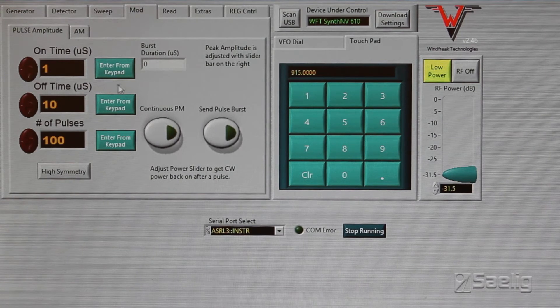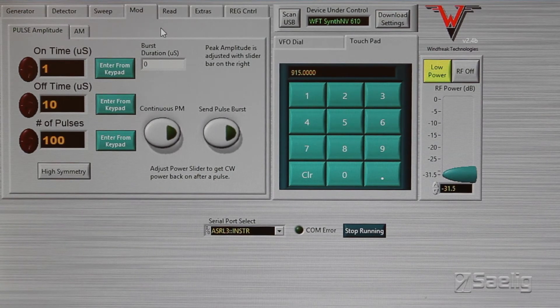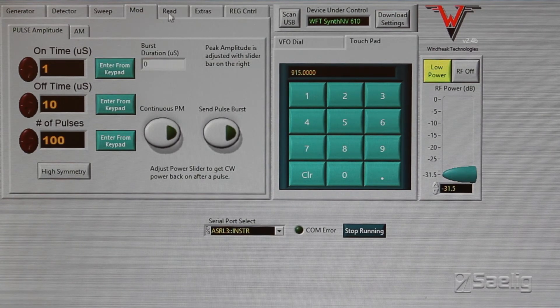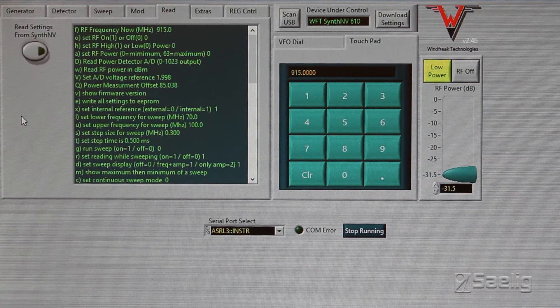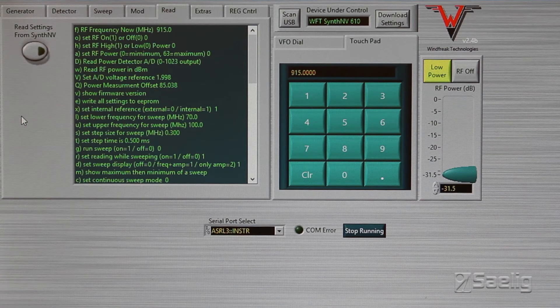The other buttons are more or less utility buttons. Here's something where you can read from the device and it'll tell you all the different settings that have been loaded into the thing.